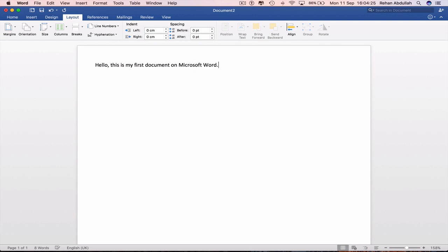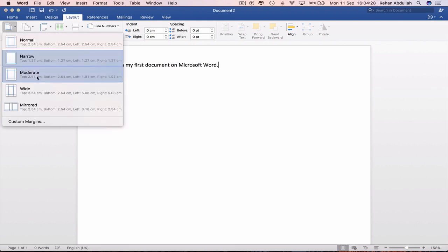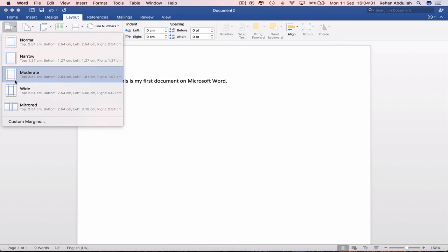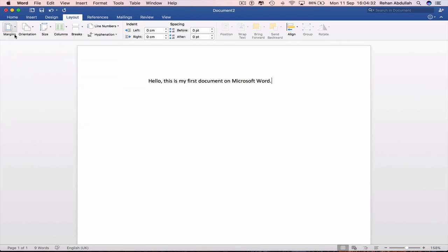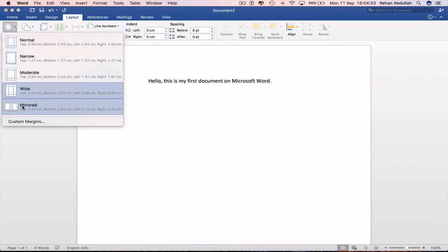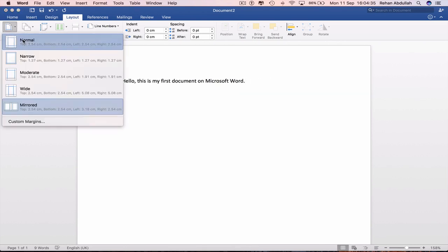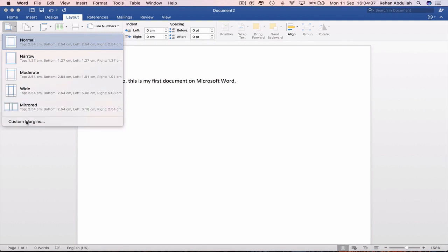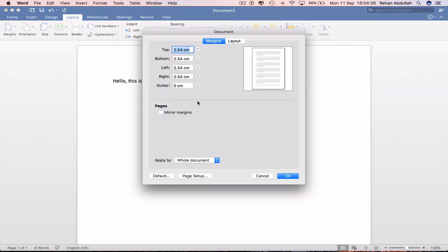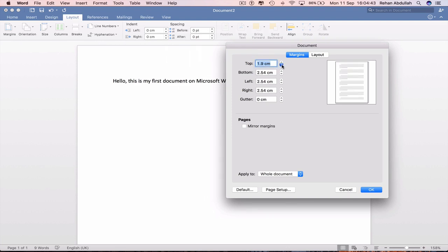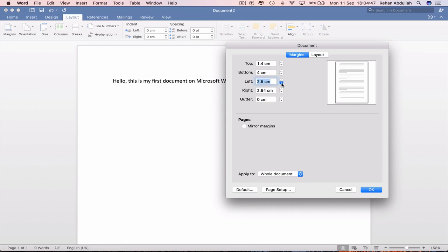Full stop. And now I can make the margins moderate, wide, mirrored or we can go back to normal or we can have custom margins where we can decide the length of the top, the bottom, the left, the right.